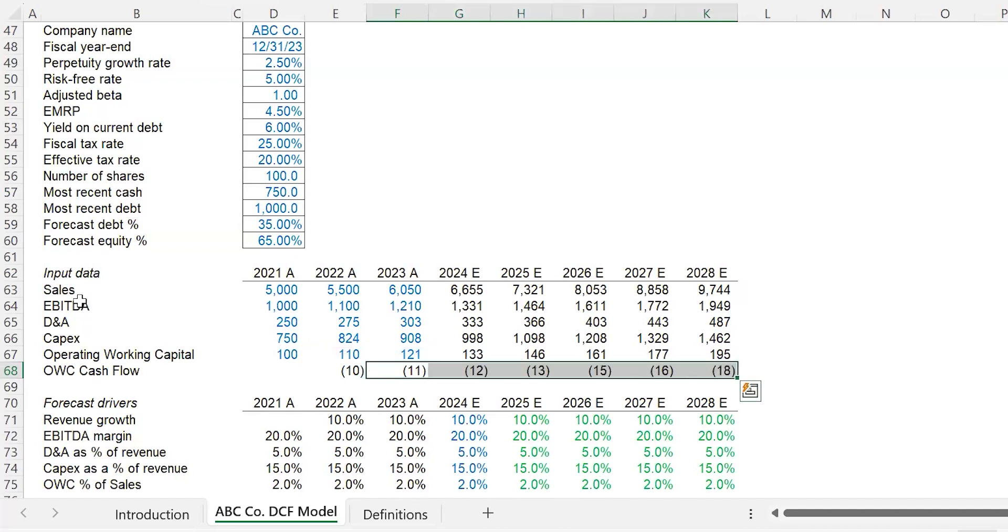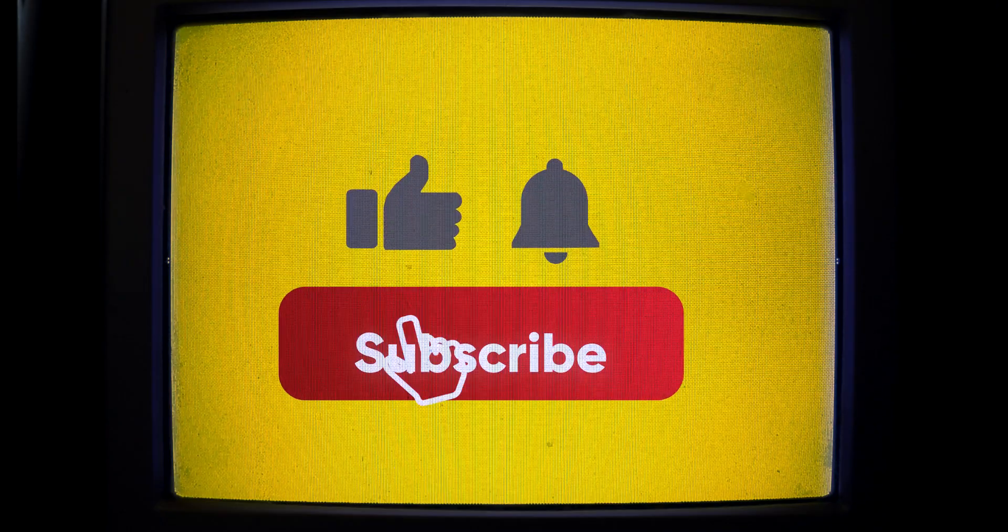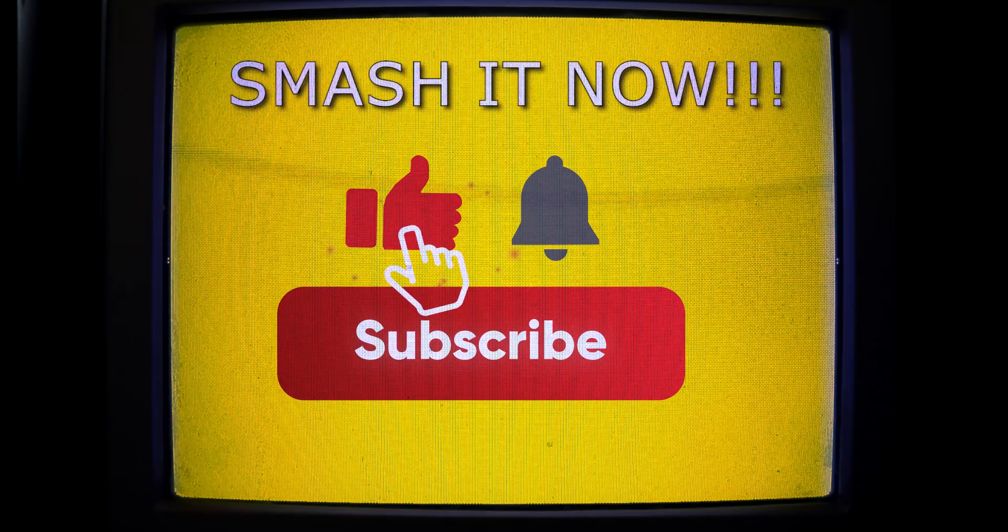And now a word from our sponsors. Hey guys, if you're liking this model, please don't forget to smash that like button.